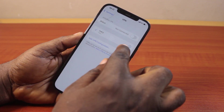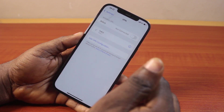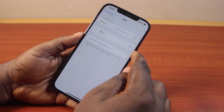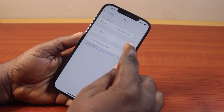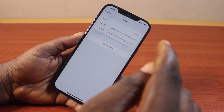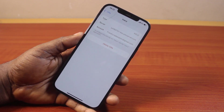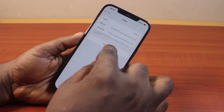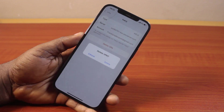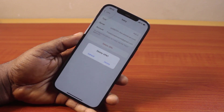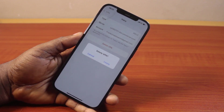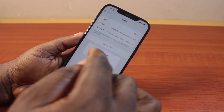Then click on the information icon on the VPN you want to delete or remove from your iPhone. You should see a field that says delete. Go ahead and tap delete VPN, then click on delete to confirm.